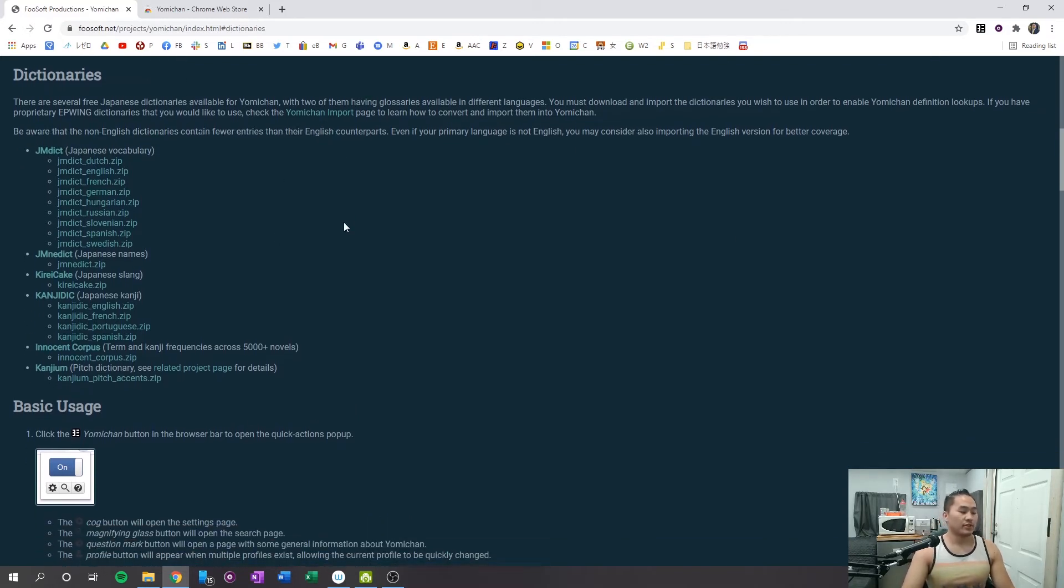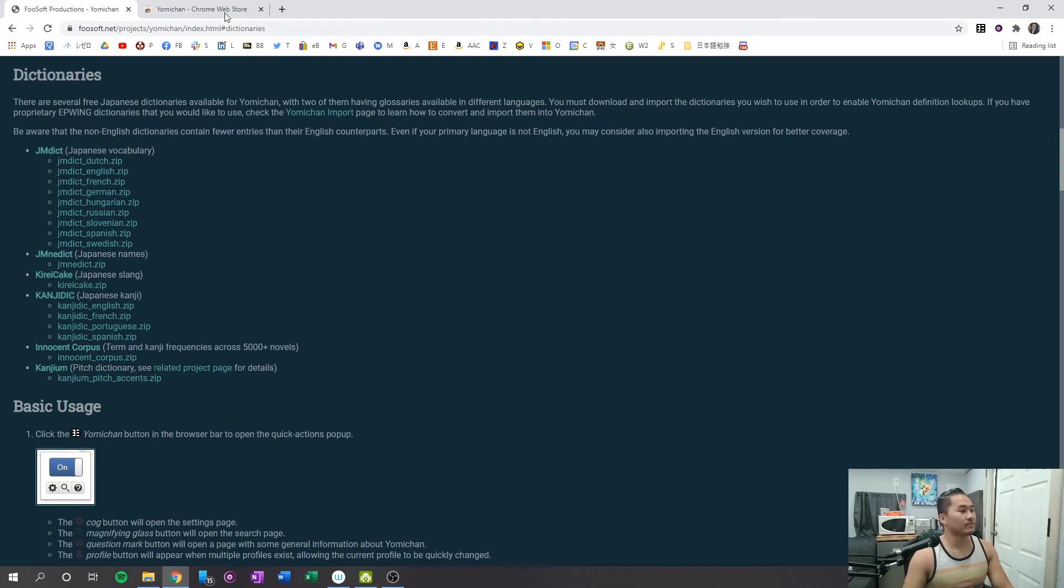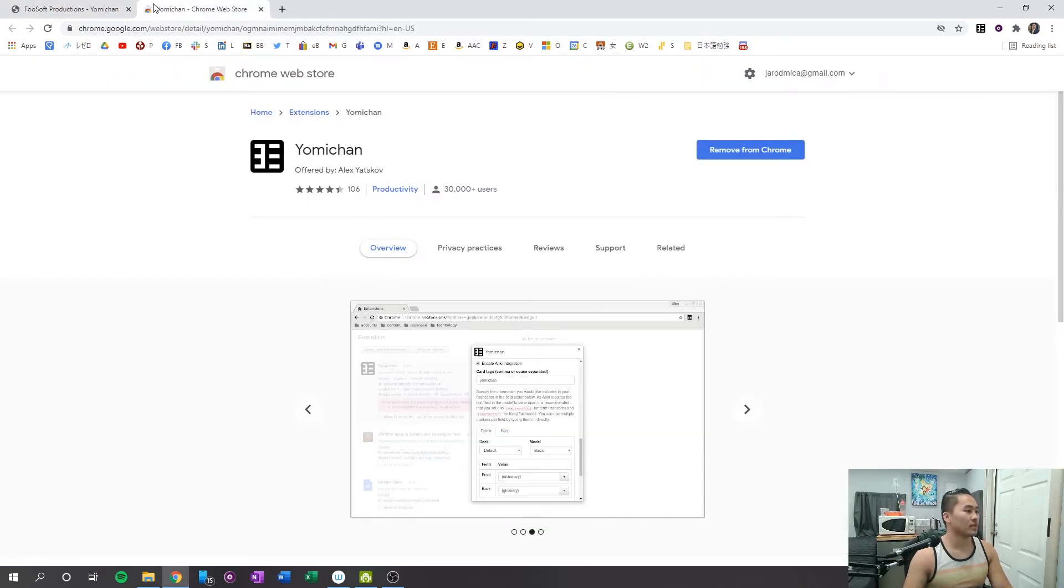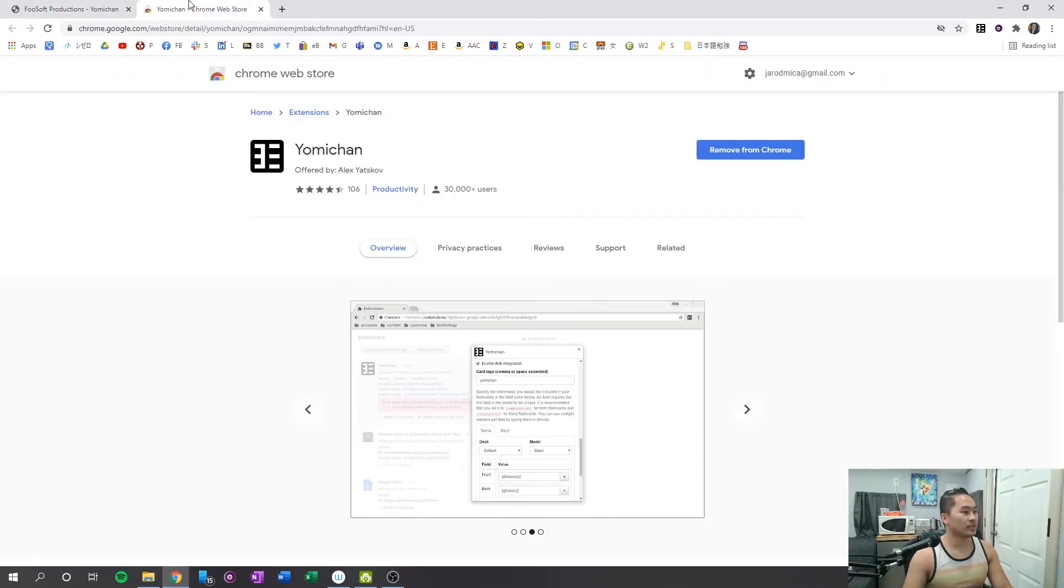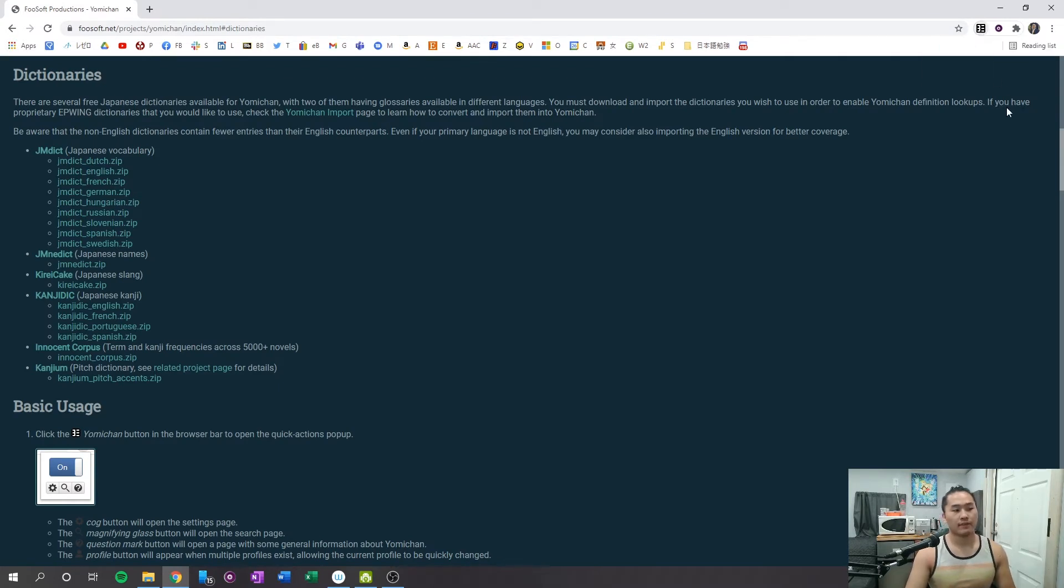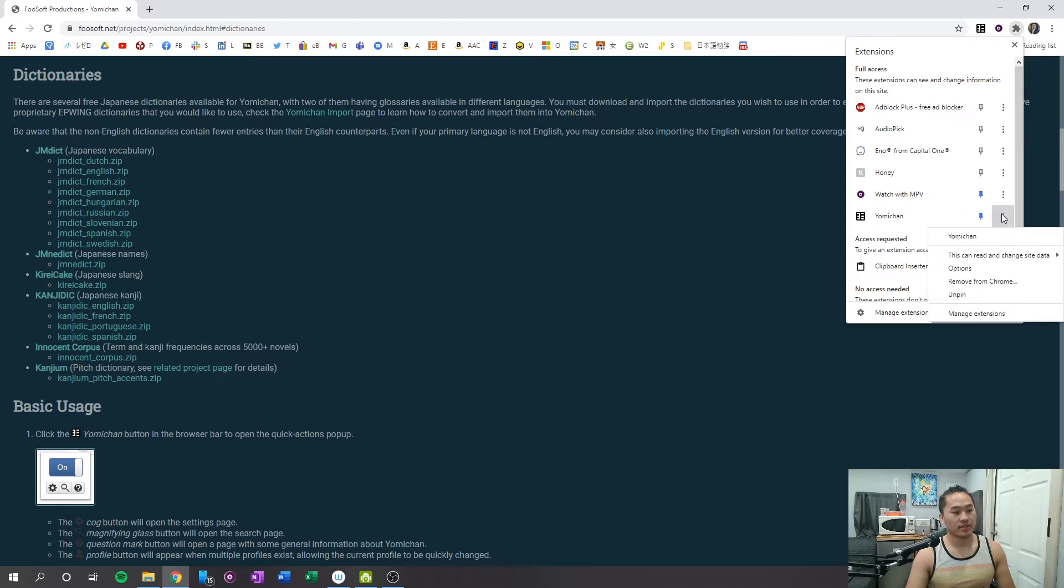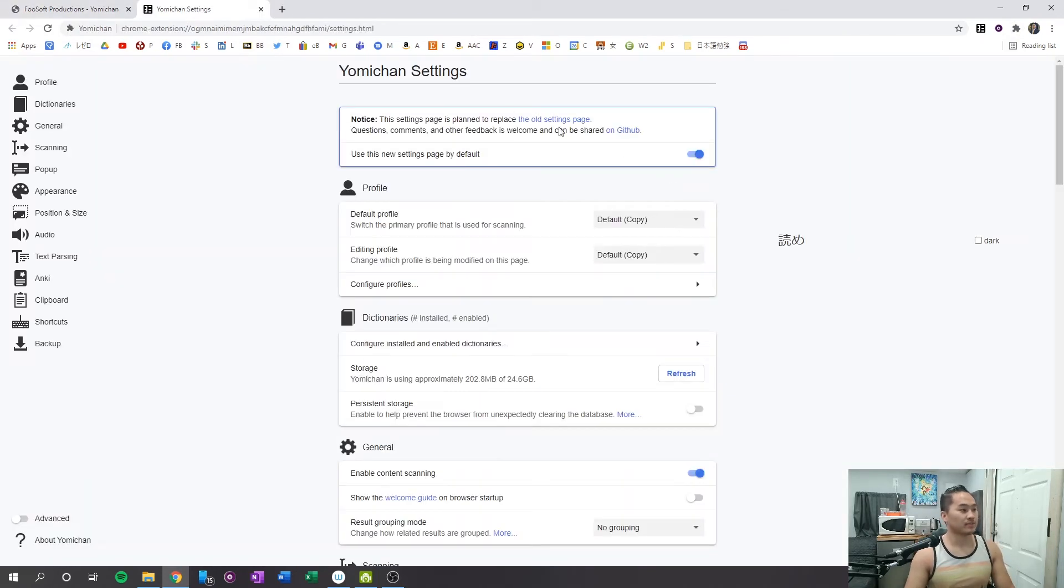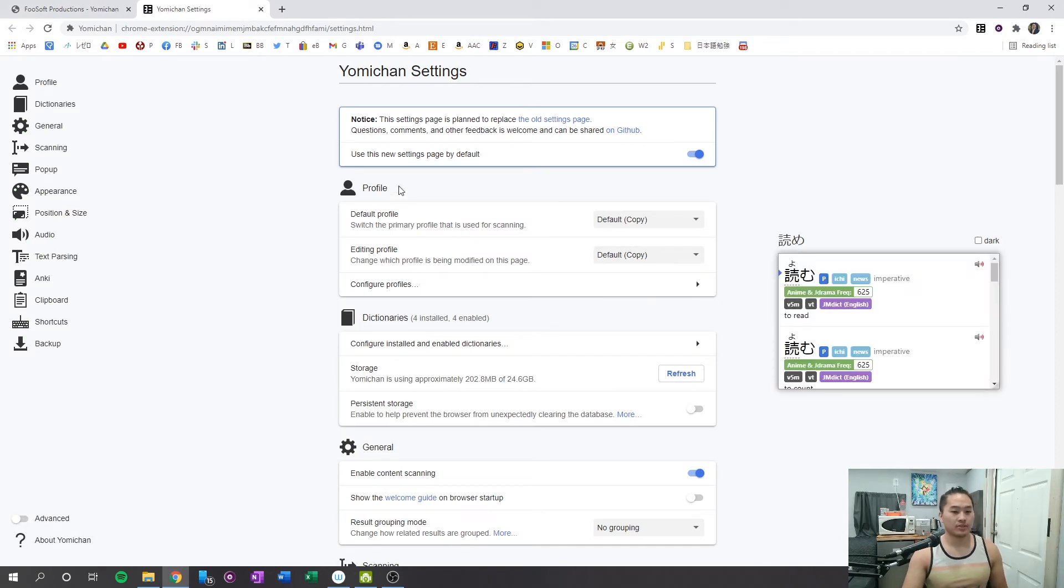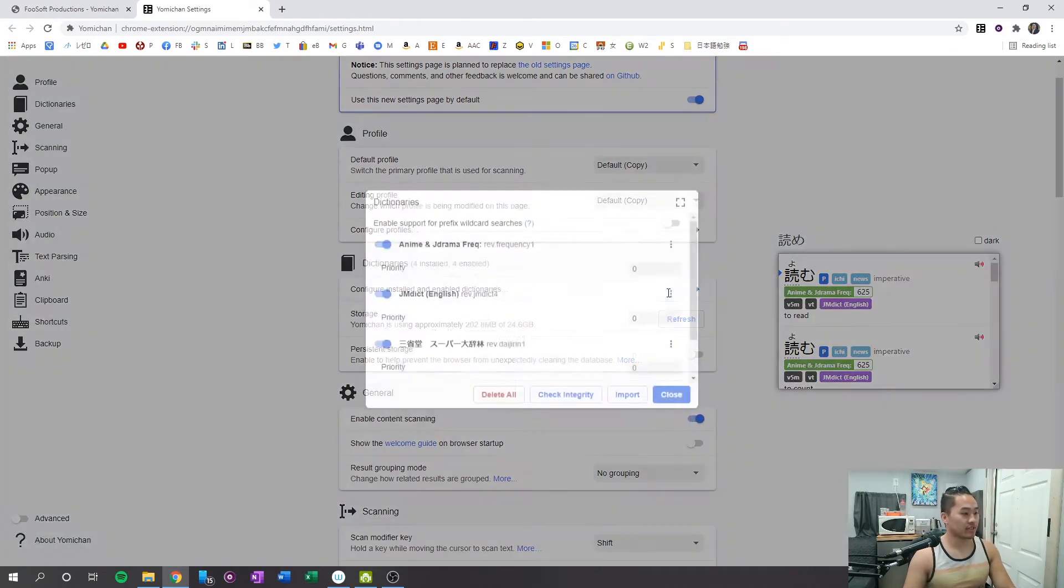So once you have all those installed, you'll be able to install them into Yomichan. So what you're going to need to do is go up to your Yomichan extension. If you don't have it pinned, you'll just go to the puzzle piece, and then you'll click the three little hamburger pieces here, and then you'll click options. This brings you now to Yomichan options, and all you need to do is go to dictionaries.